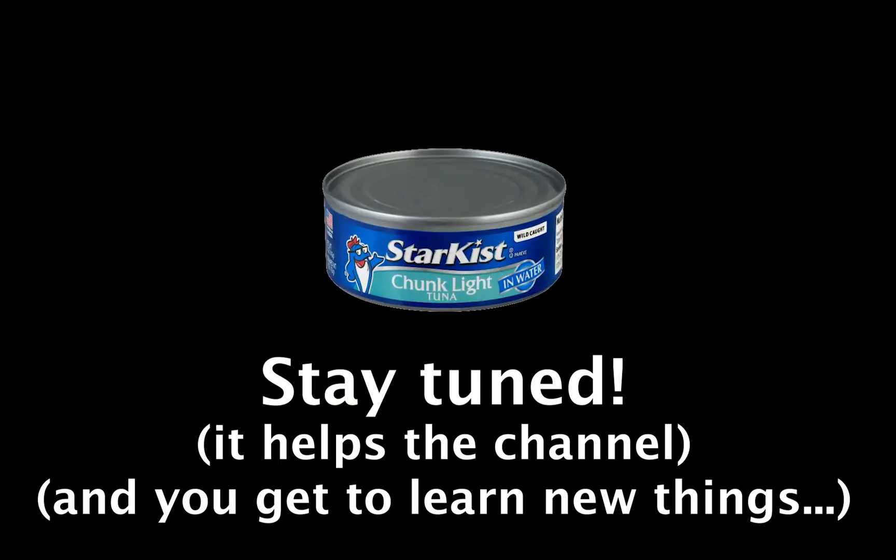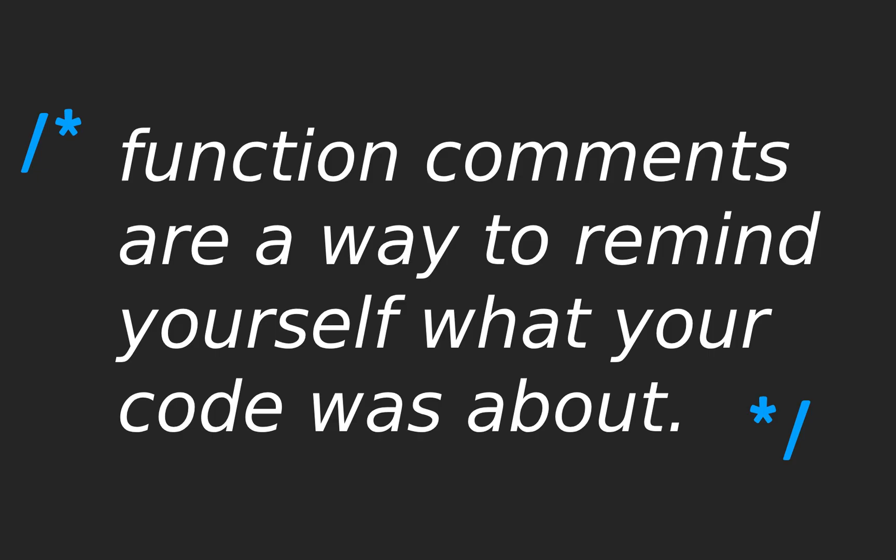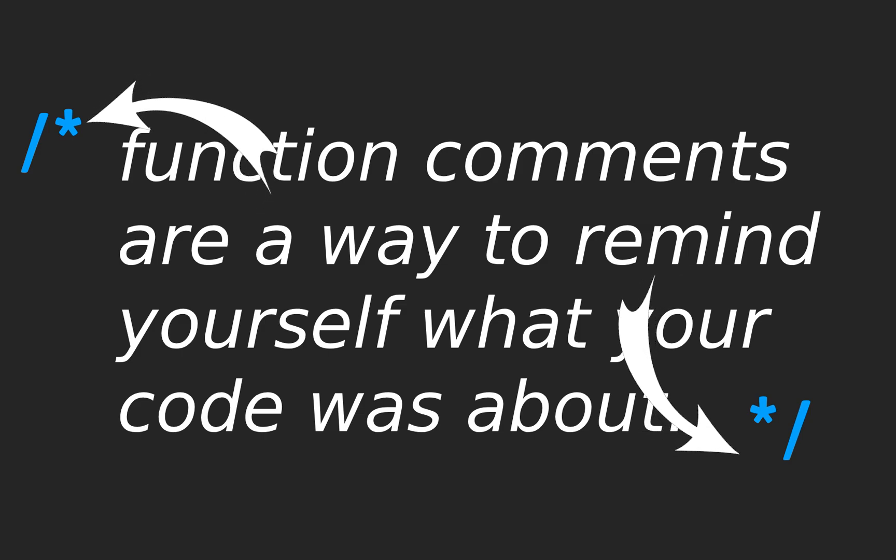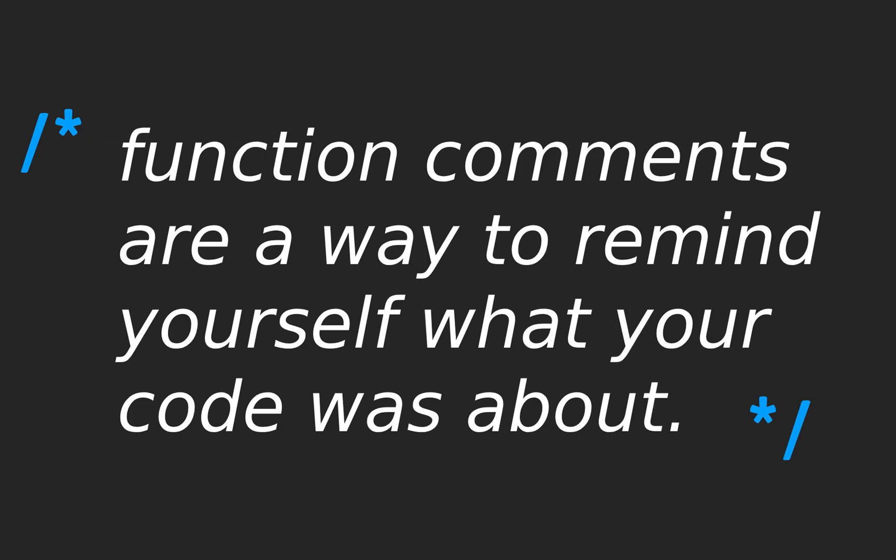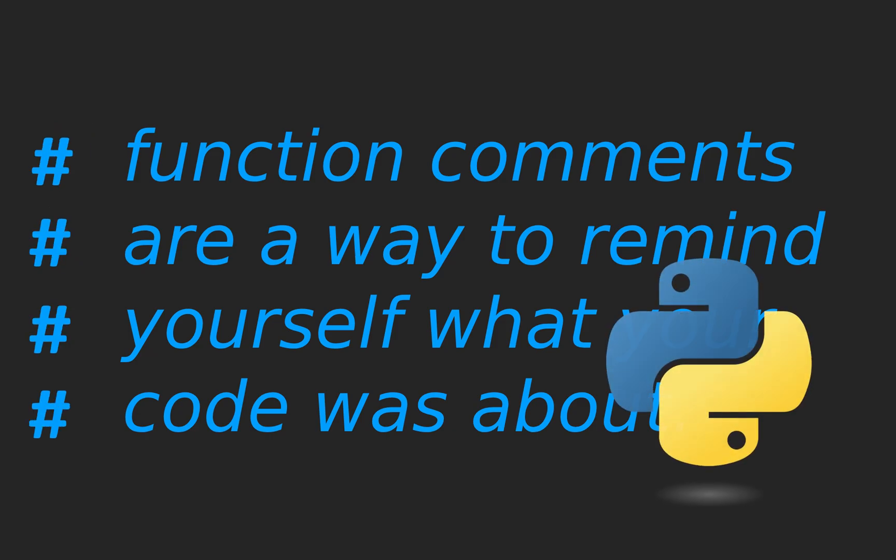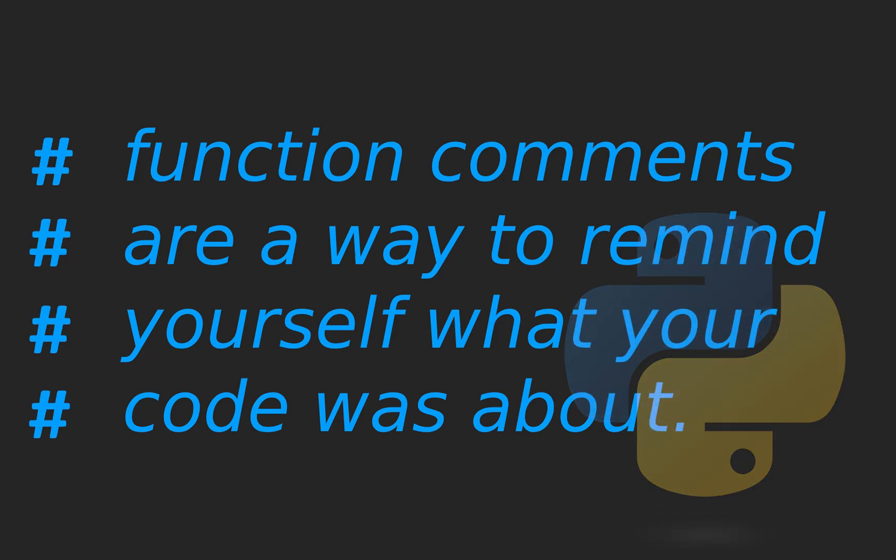As a wise man once said, function comments are a way to remind yourself what your code was about. In languages like JavaScript and C++, we use slash and star to create multi-line comments. In many languages, we use double slash to create single line comments, and in languages like Python, we use the hashtag.